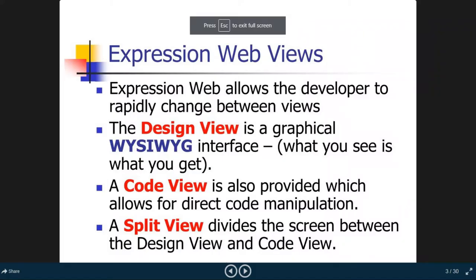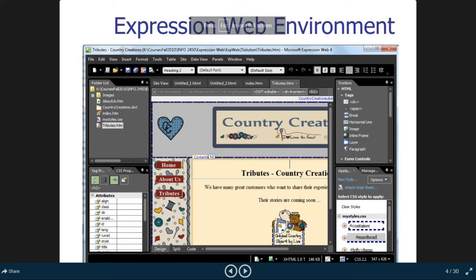So that's it. What I demonstrated is the same as what is shown in the PowerPoint — we have the Design, Split, and Code views.